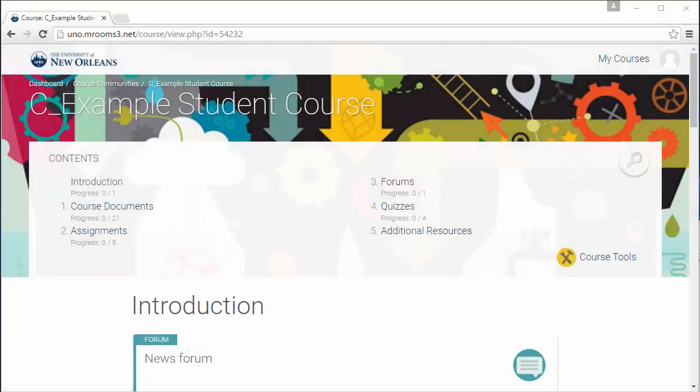Hi, my name is Penny Metzger and I work in the Center for Teaching Innovation. Today you'll be learning how to submit an assignment in Moodle.